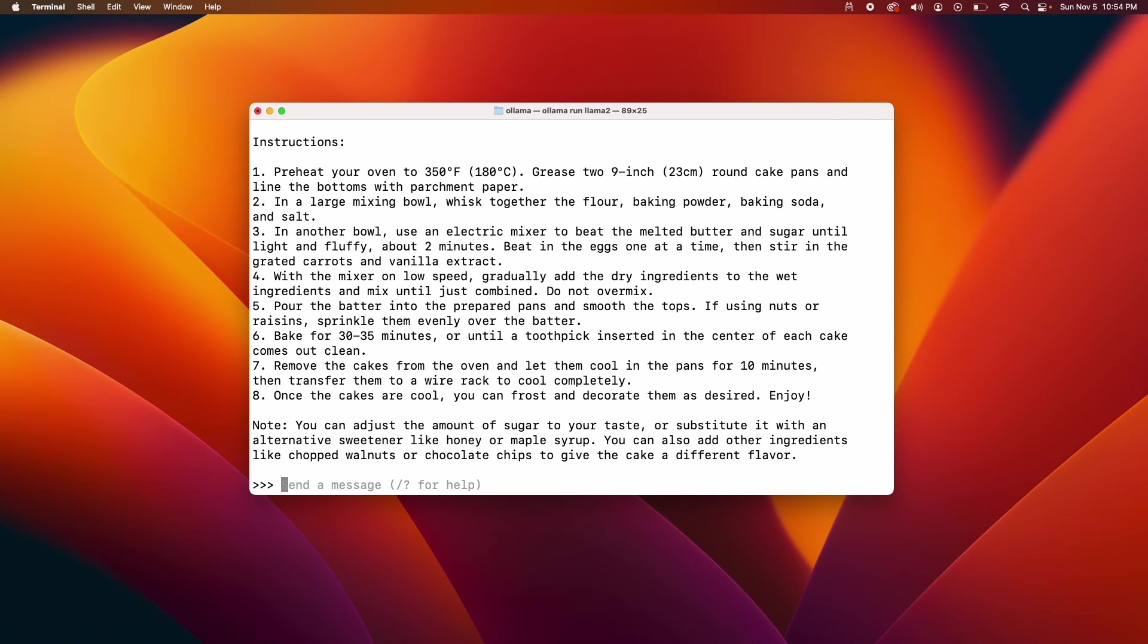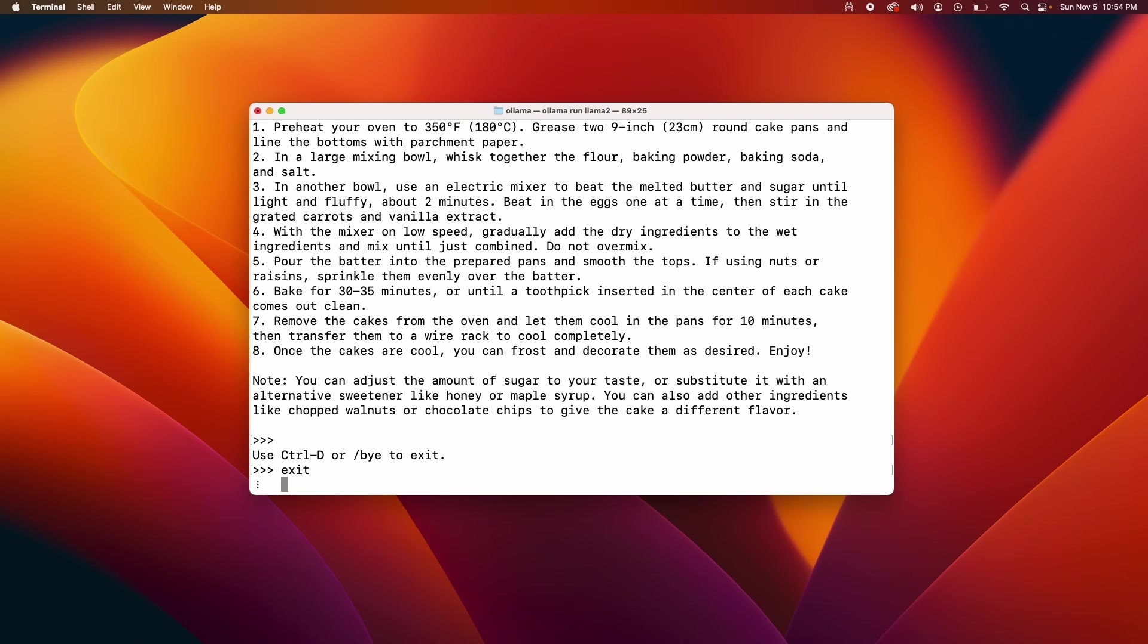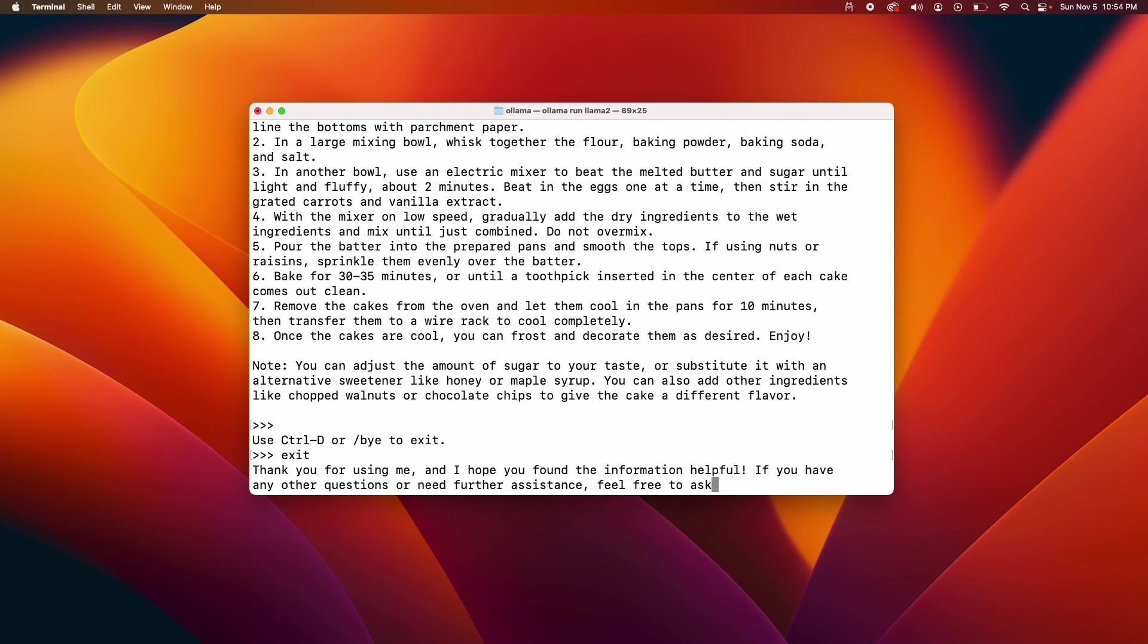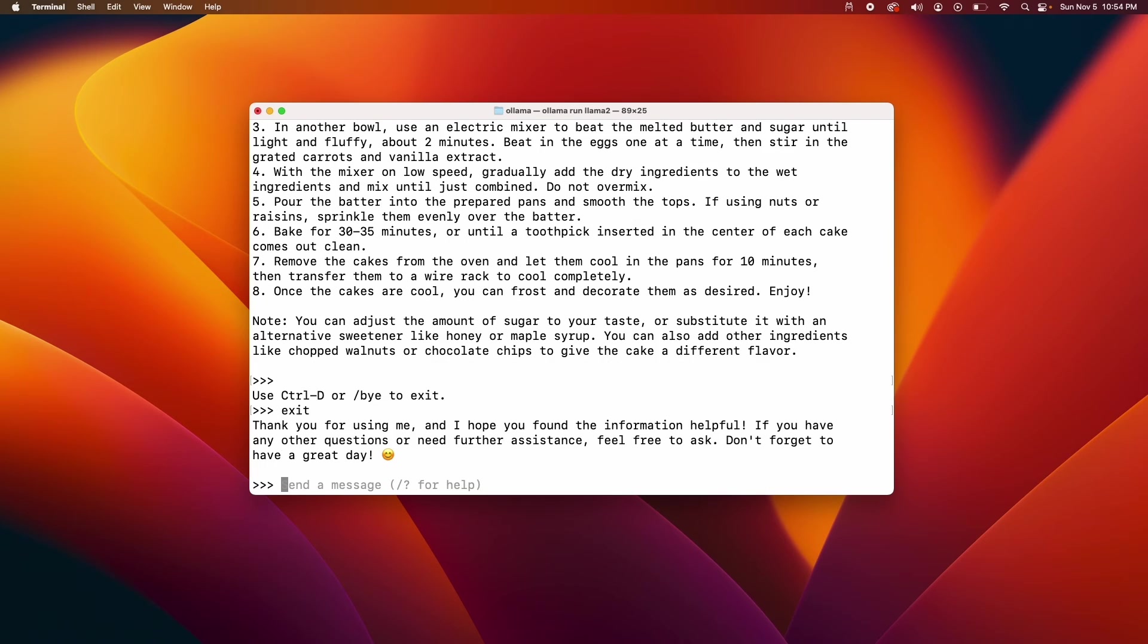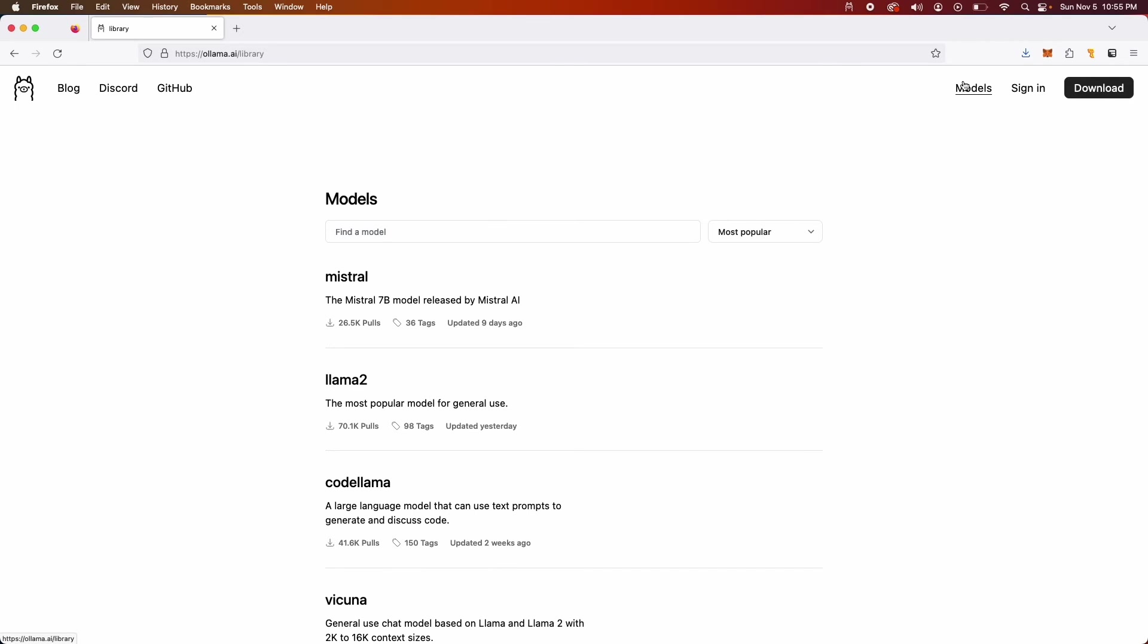So the next thing for us to do is to now exit. Actually I need to say bye to exit. Now Ollama is supposed to be easy to work with, which means we should be able to run any model really quickly. So why don't we try to run this new model and see how that goes.